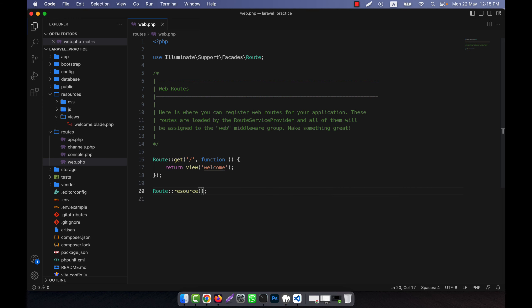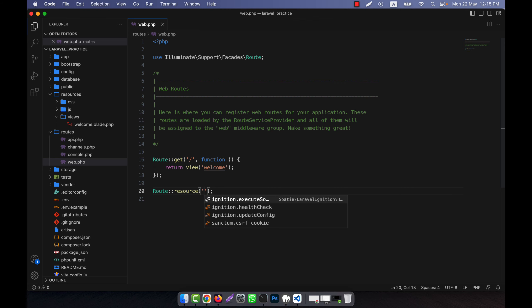So this is actually the syntax — you will have to write Route::resource, and this method is used to set up the routes for any controller with a single line of code. I know that you have not learned about controllers yet, but no problem — I am not going to go into detail about a controller here.